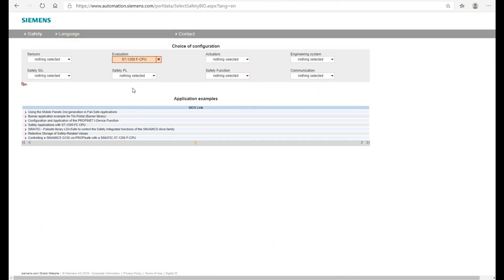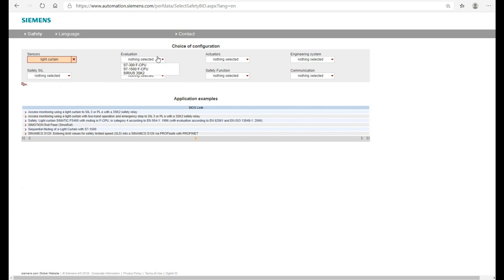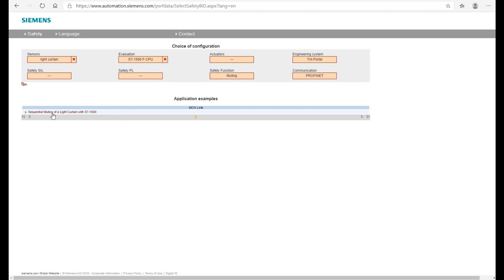When you search, you do not need to restrict by the i7-1200 controller — you can search by application type. For example, if we search for light curtain, the i7-1200F won't appear here. However, the i7-1500F CPU case and example is the same as the i7-1200 controller. As I introduced, the programs for i7-1200 and i7-1500 are almost the same, so you can grab an i7-1500 application sample and copy the program into the i7-1200 controller area.